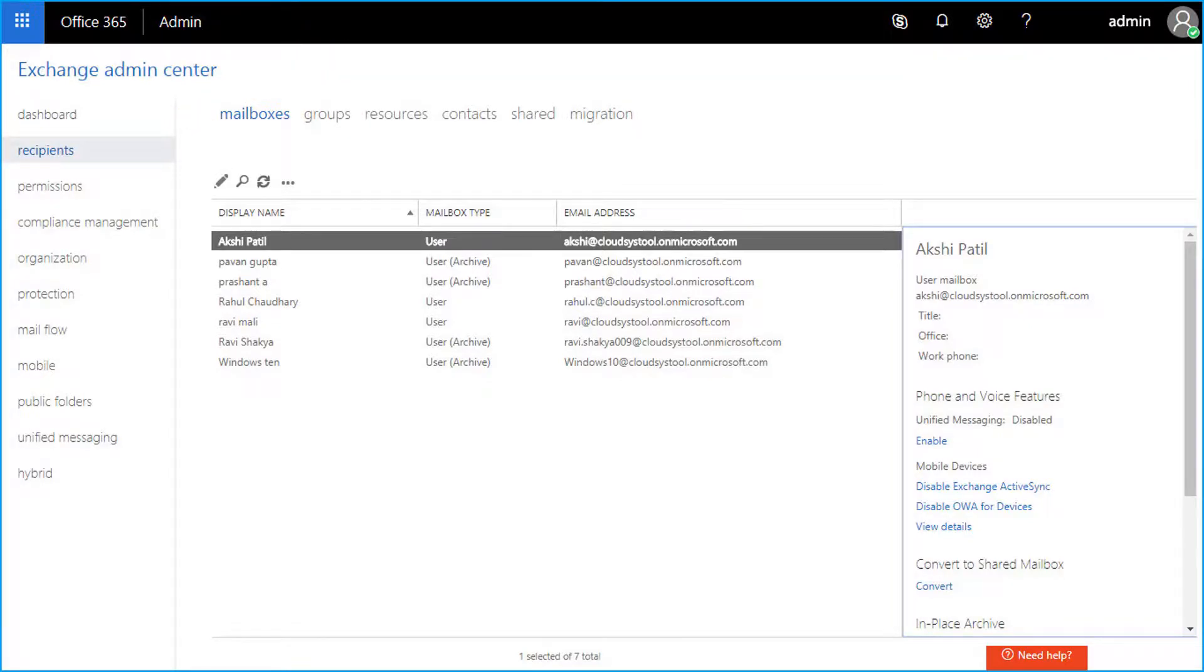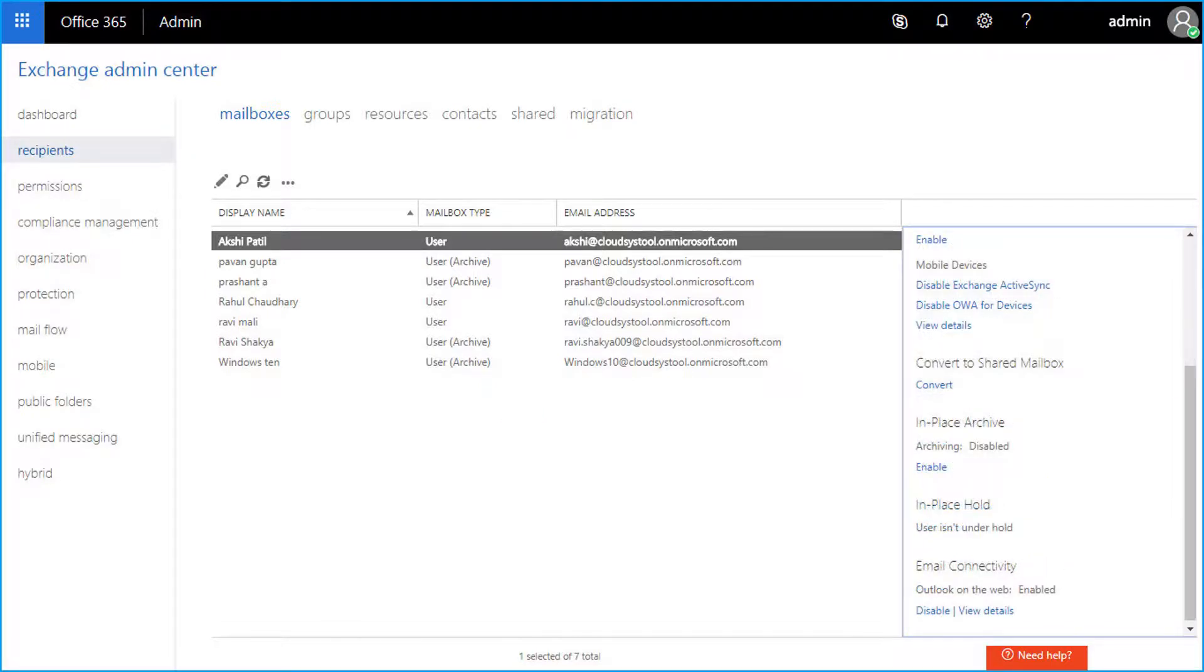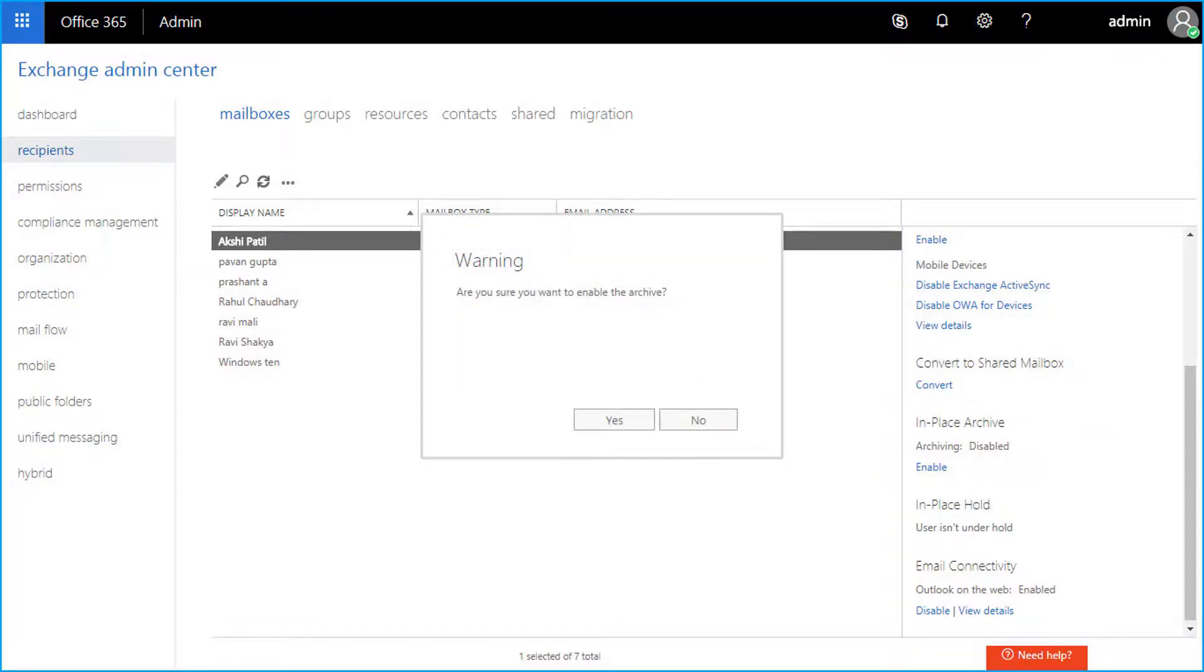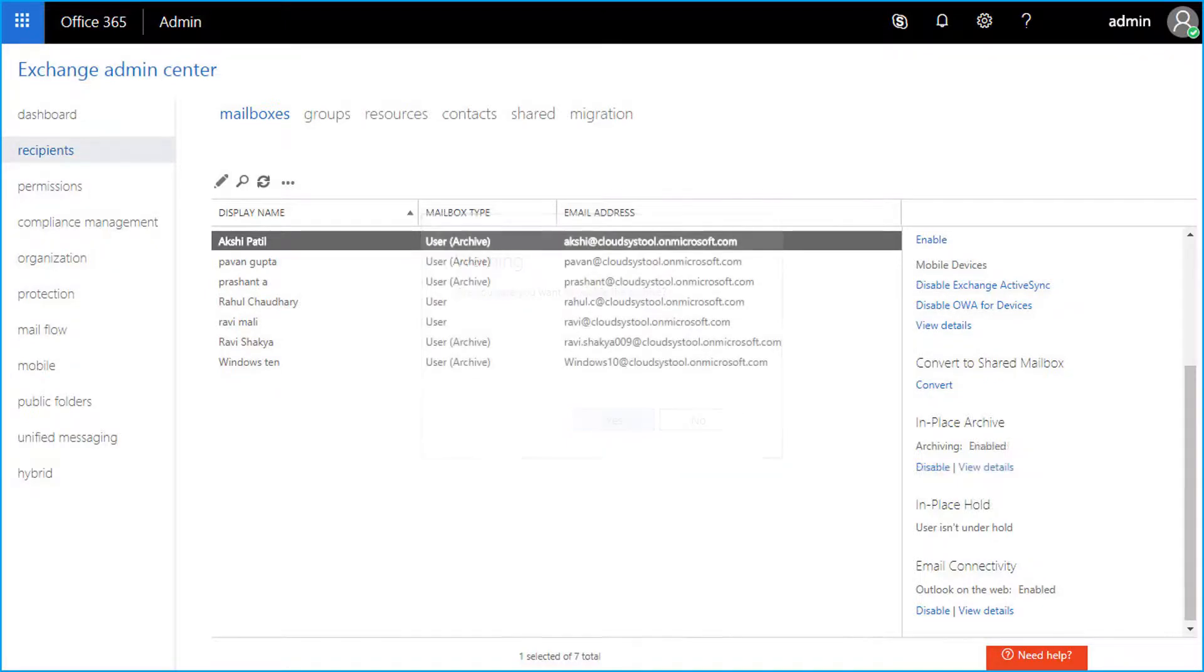Now you can see the list of mailboxes, choose the desired mailbox from here. Then from the details pane, click the enable option under the in place archive to enable archive mailbox. Now you can see the archiving option has been enabled.